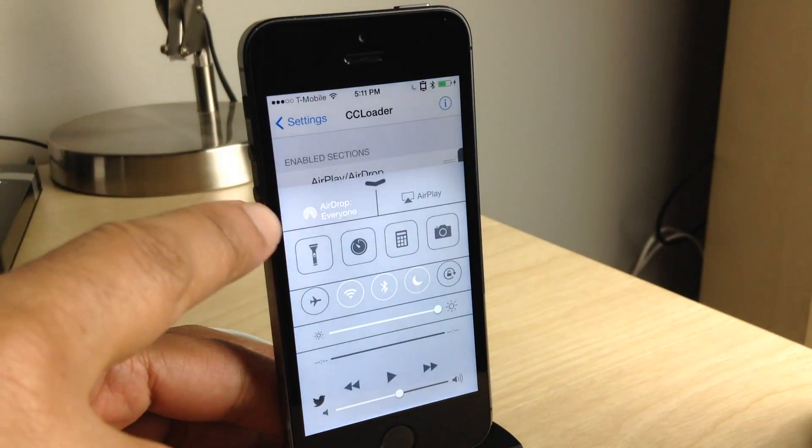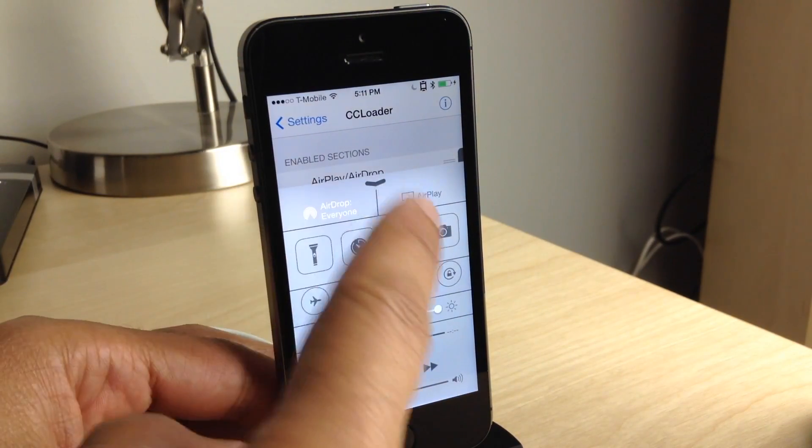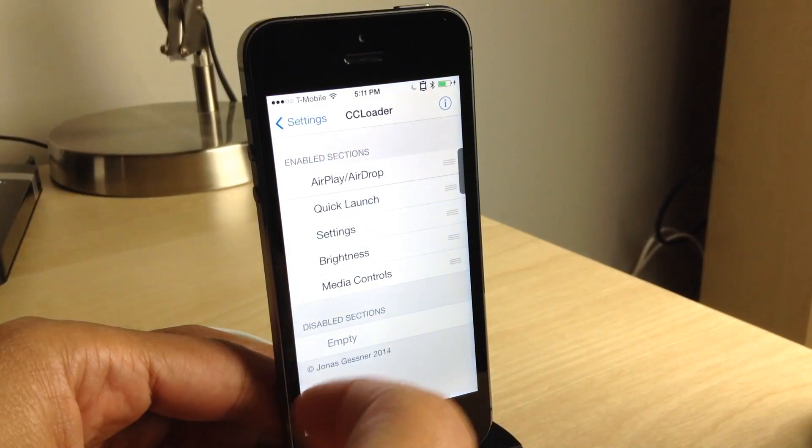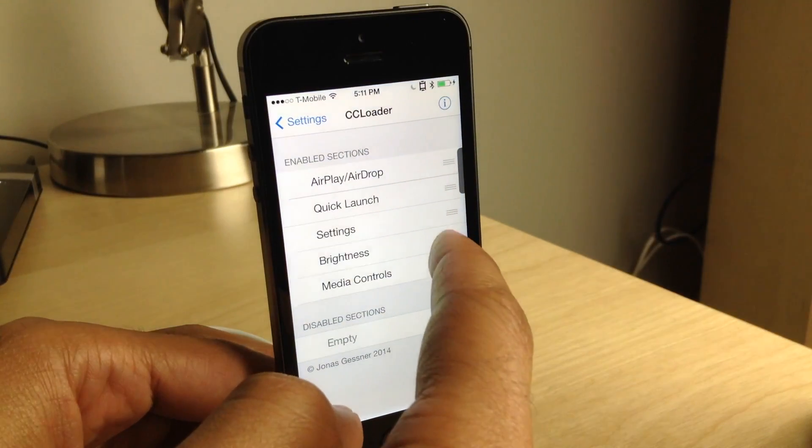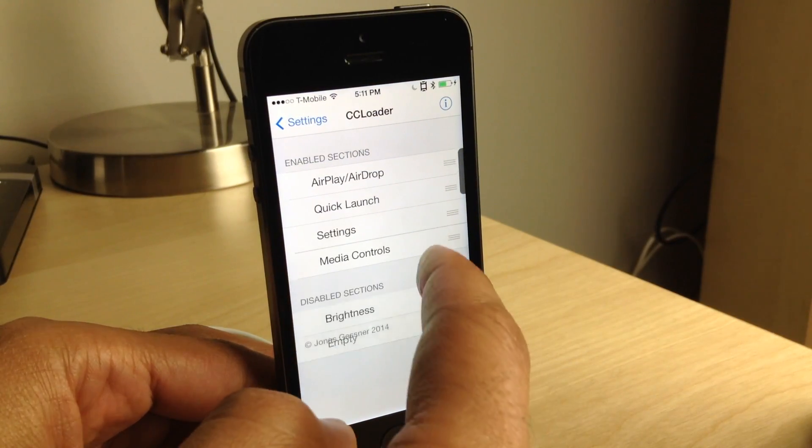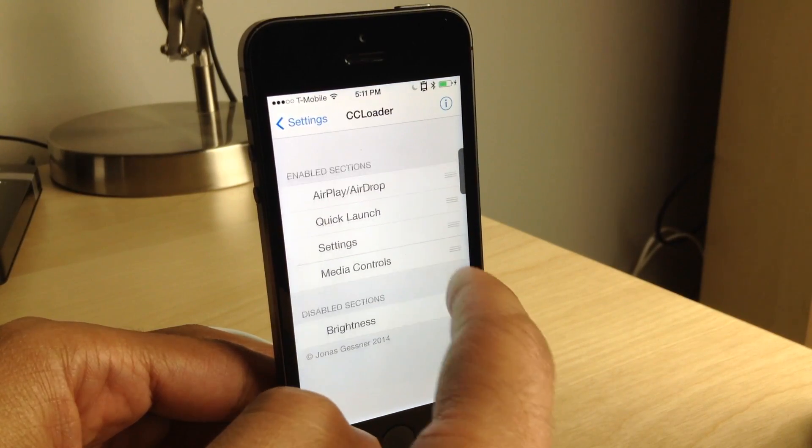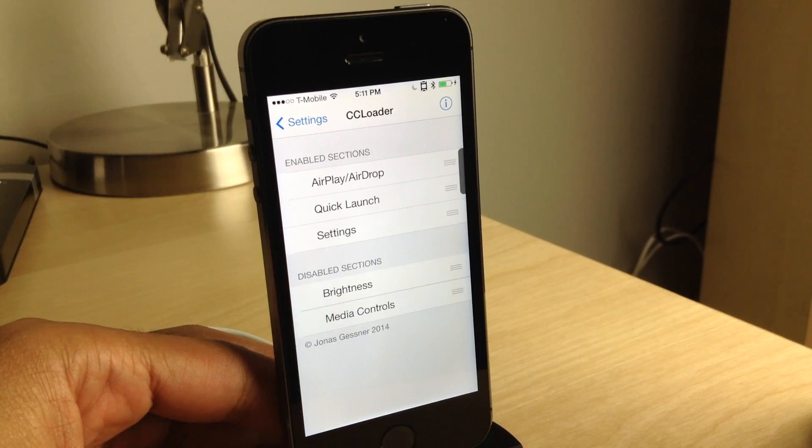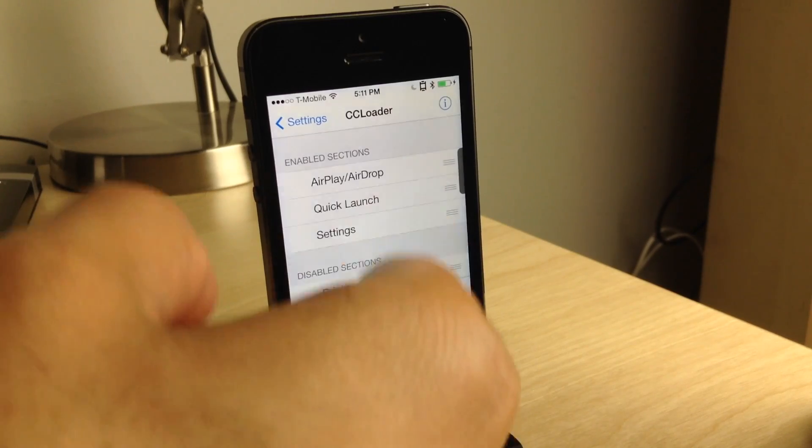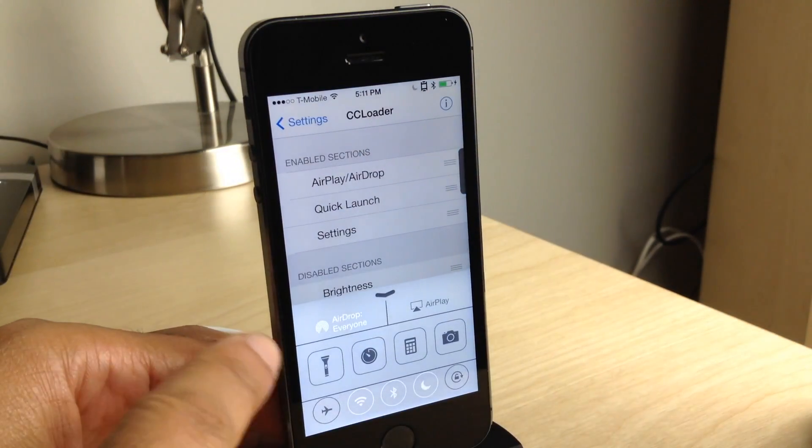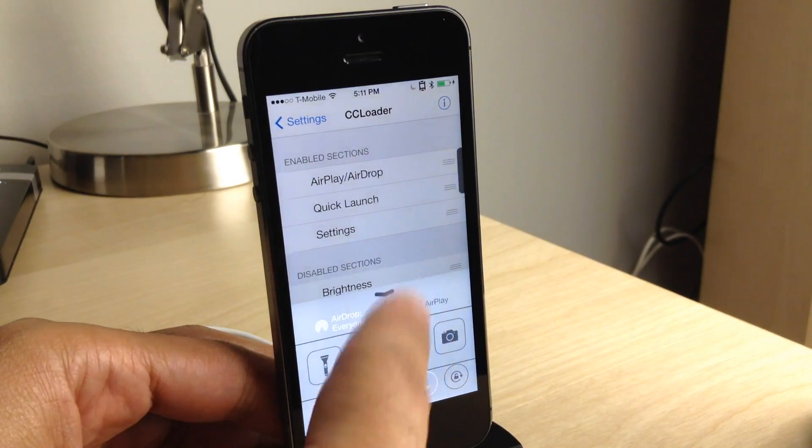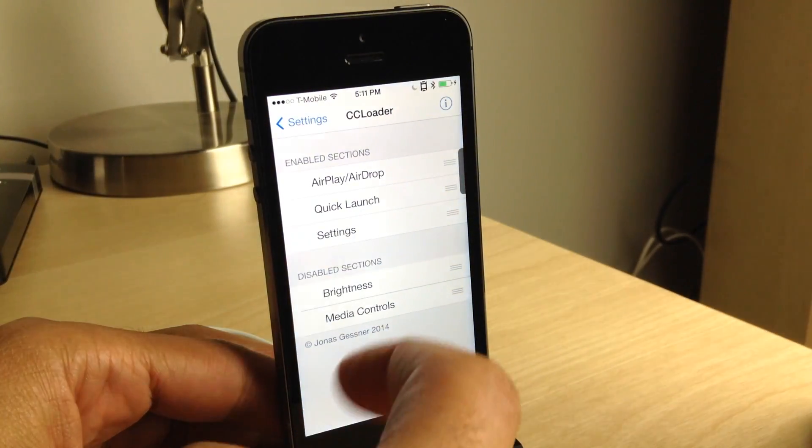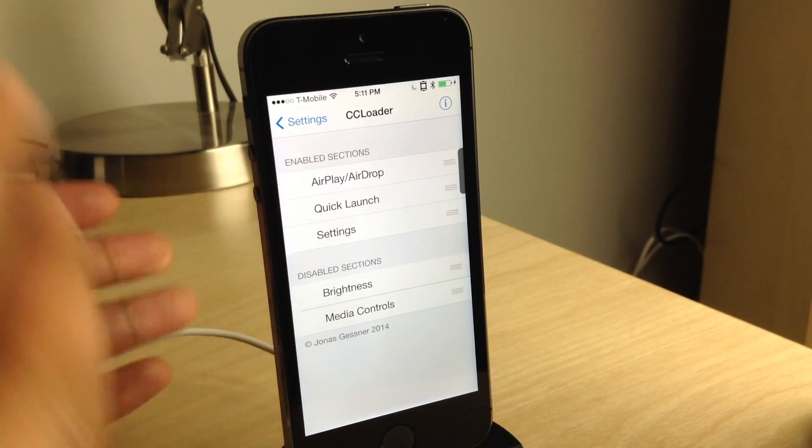Now again, like I said, not only does CC Loader give you the power to rearrange your sections in Control Center, but it also allows you to completely disable and nip them in the bud just like that. And it's instant. No re-springs required.